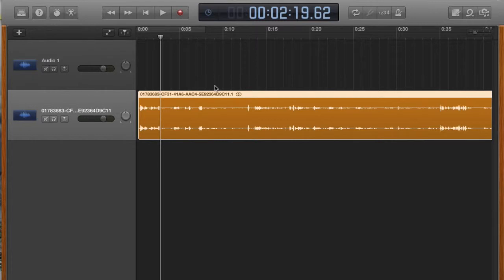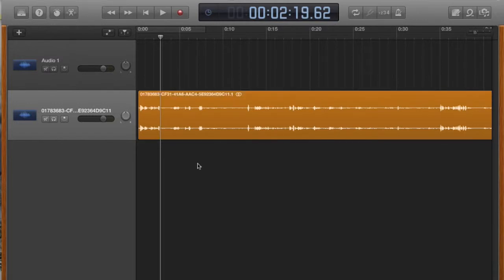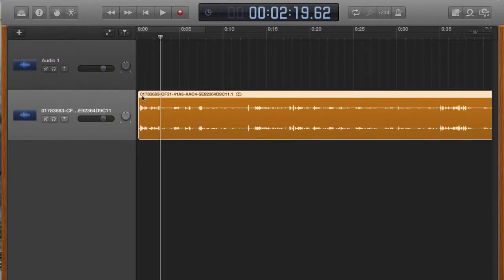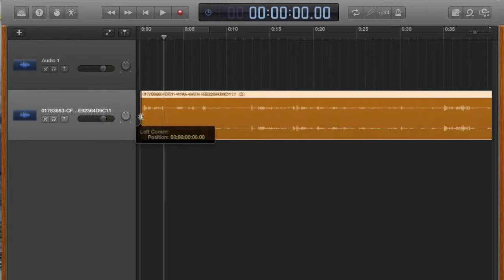Maybe I want to take out the bit right here where I introduced the interviewee to the subject. So what I'm going to do is when you have the track highlighted, you will then be able to hover your cursor over. And notice my cursor's changed. It's now a bracket with these two arrows.